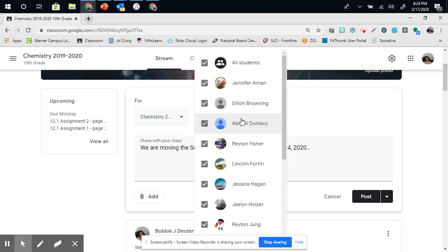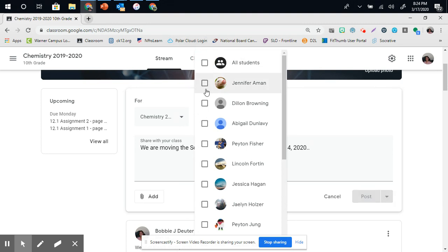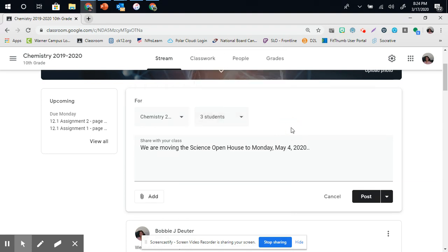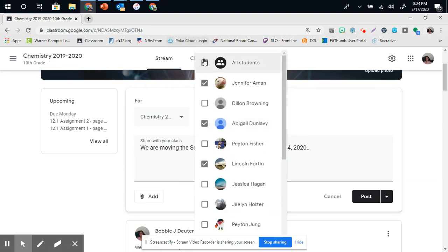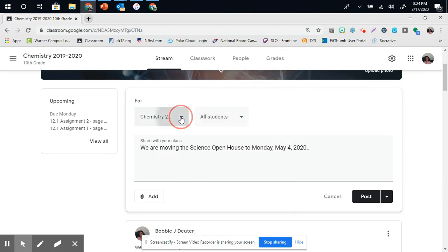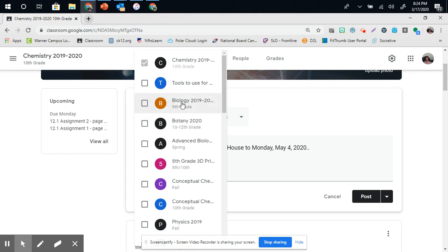However, maybe I just want to make this announcement for a couple students. I have to do it individually by classes, and then I can do that for those three students. That's not the case for this one, and I am going to do this announcement for multiple classes.